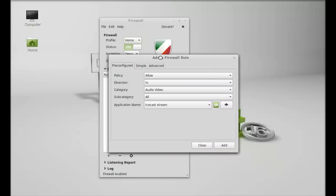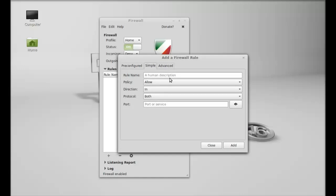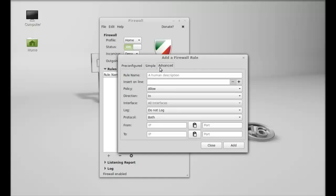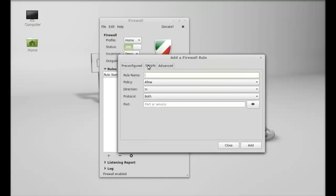Here there are three options: pre-configured, simple, and advanced. For a simple rule, you can name this rule as anything.